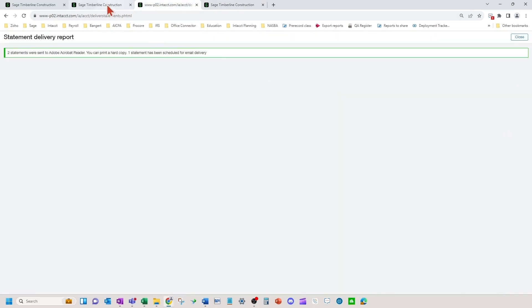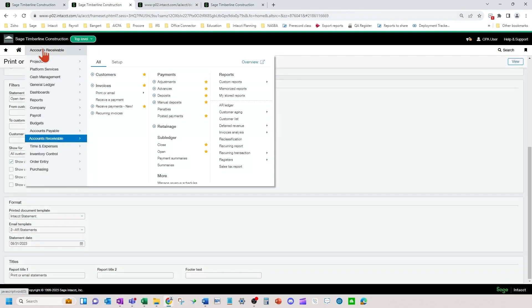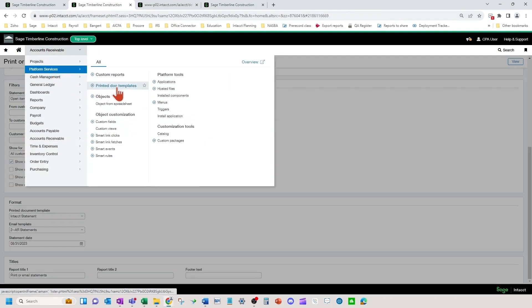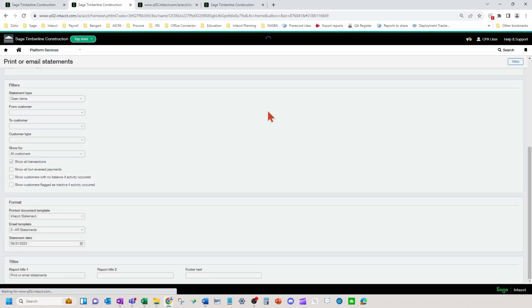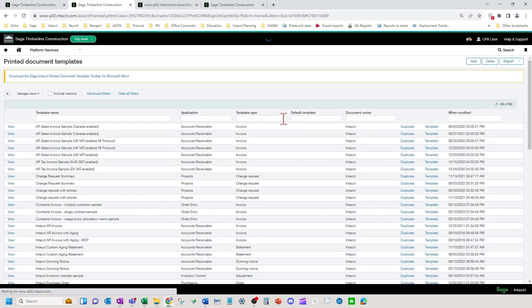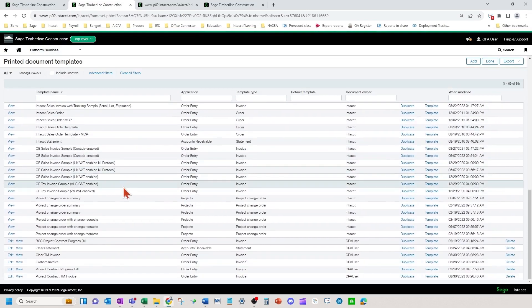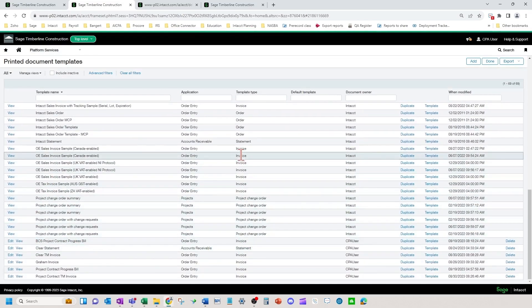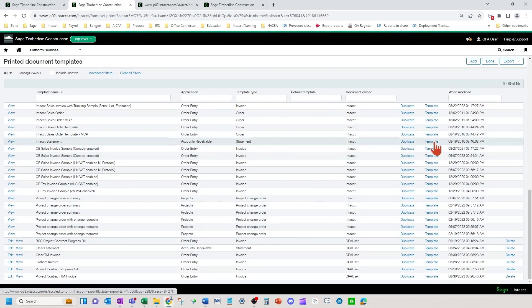So that is the process to send the accounts receivable statements via print or email. In order to get to customizing the statements, they would be in the printed document templates. Again watch that course on how to customize printed document templates. You can come in here and edit and change your various statements, which that course will cover.